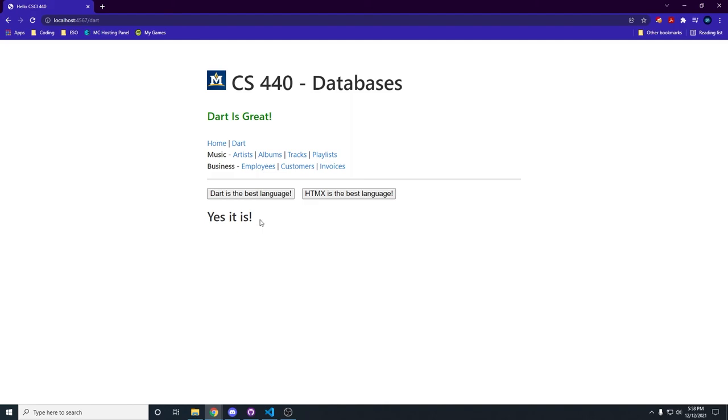Anyways, if you want to learn more about Dart, I'm going to have a little card on the screen here where you can watch an adventure while I go around and convince everybody that Dart is the best language. Thank you, Carson.